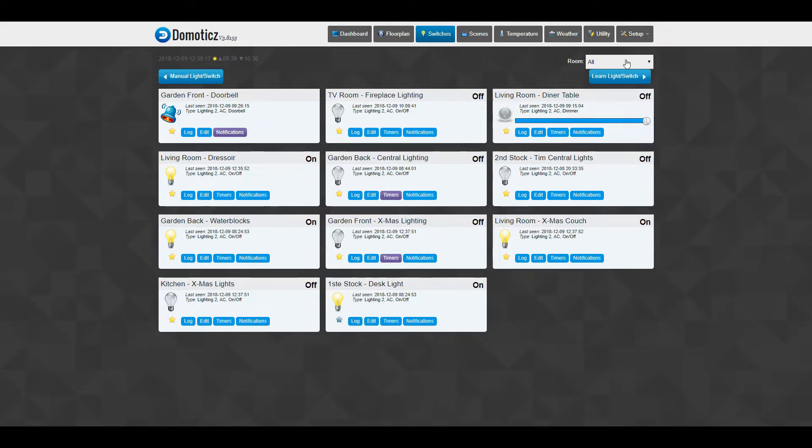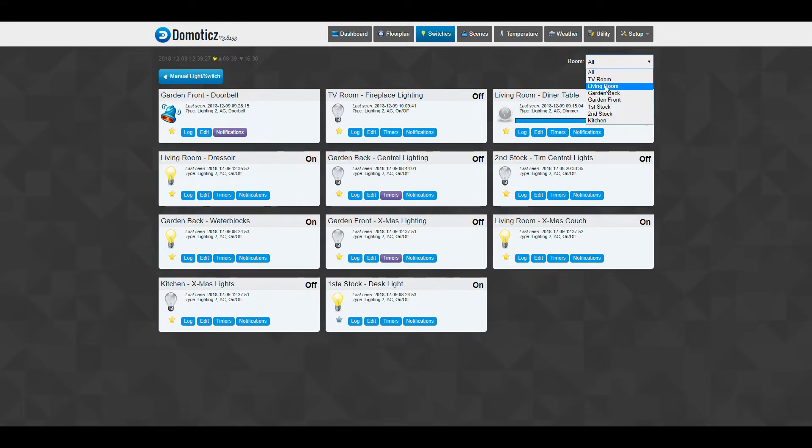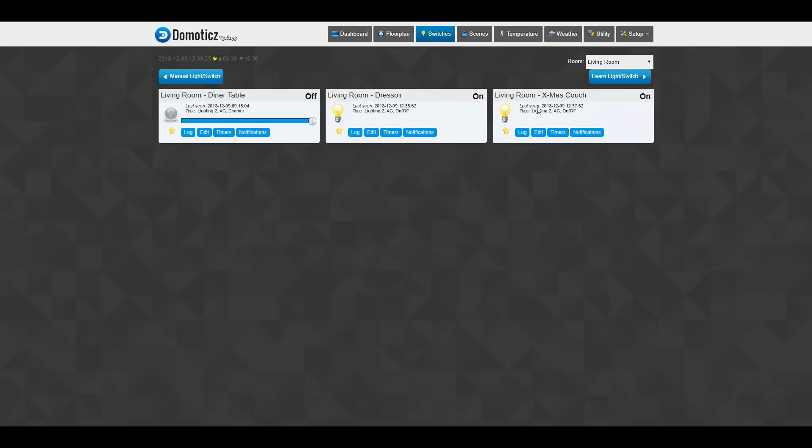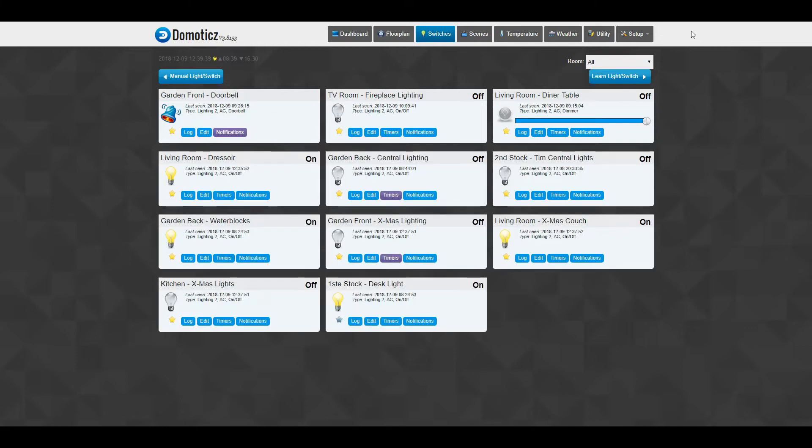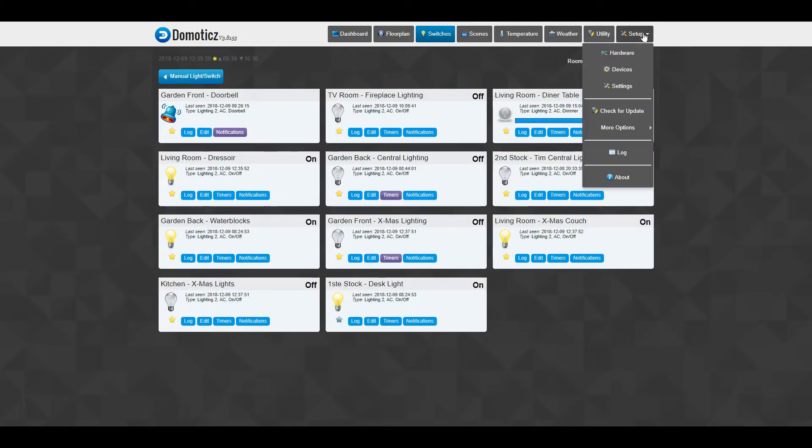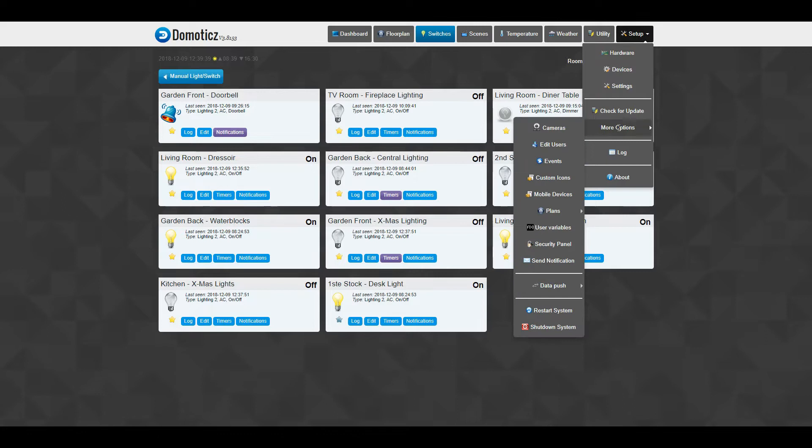You can just map out all your rooms. You can click - I'll just want all my switches in my living room and you can get all that. So you have to insert once, and you can do that under the setup button. You click more options and you click room plan.